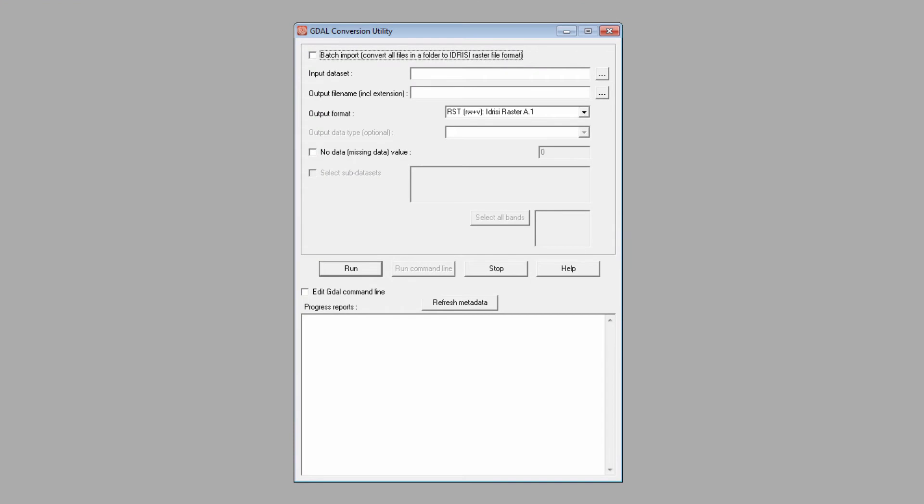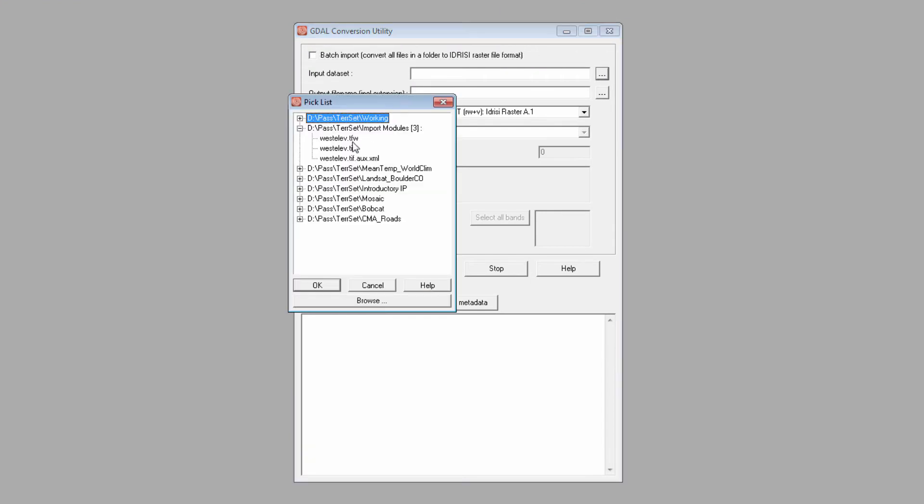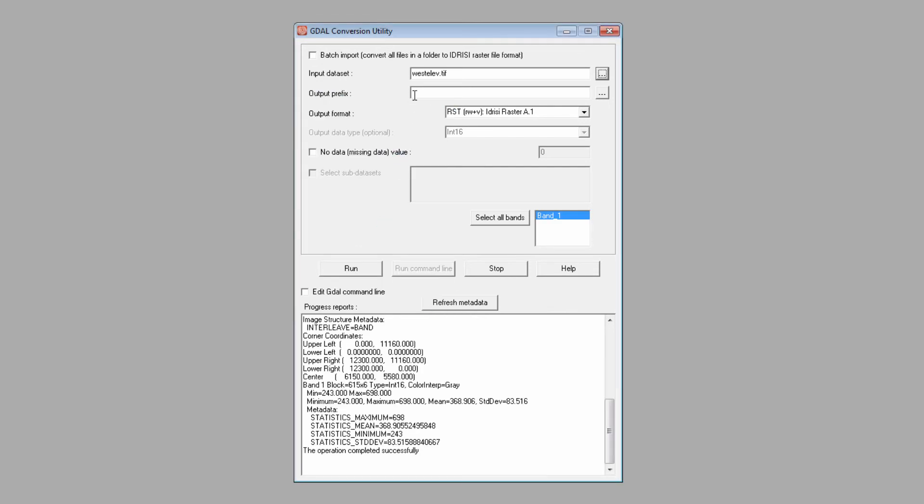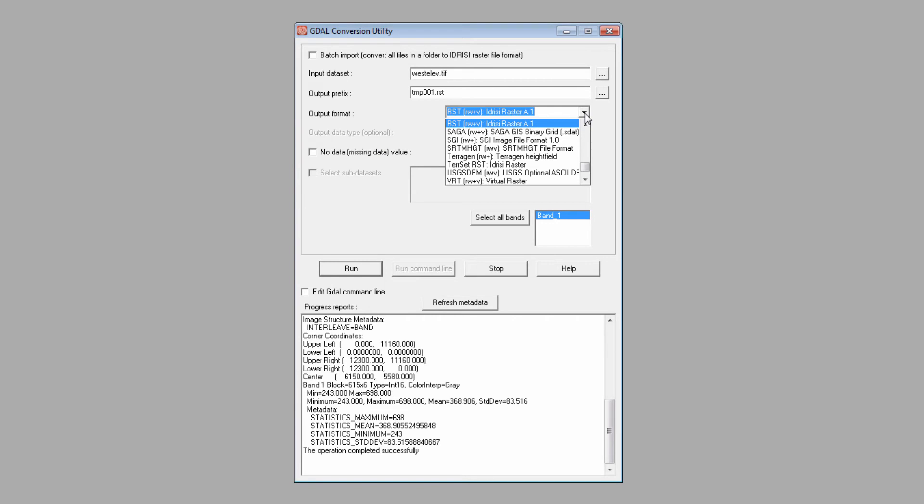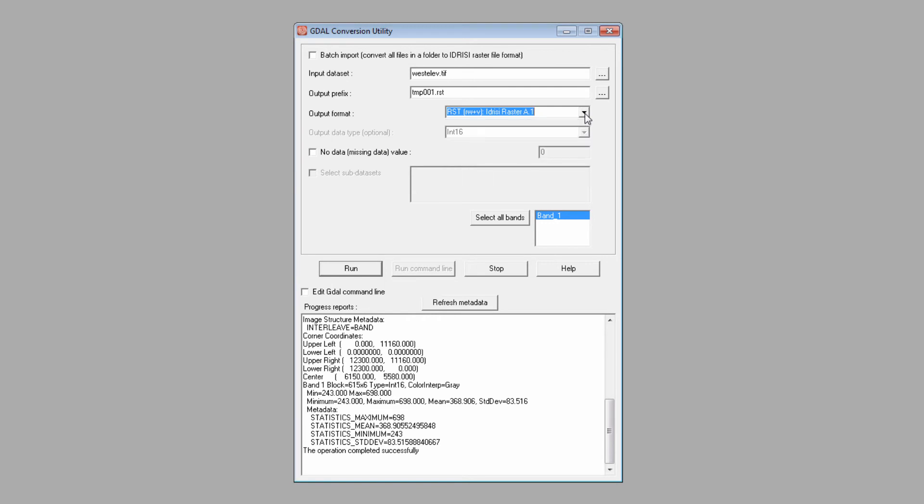As with the other import modules, you select an input data set and an output name. Be sure to include the file extension for your output file when using GDAL. Use the drop-down list to select the output file format and fill in any other necessary fields before clicking Run to start the conversion process.